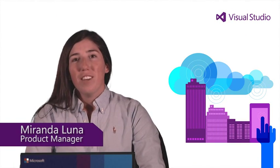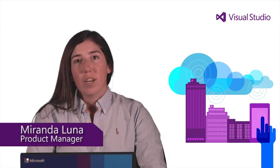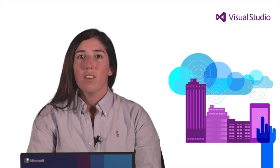Hi there, I'm Miranda Luna and I'm the Product Manager for Windows Azure Mobile Services. Mobile Services makes it quick and easy to build dynamic and engaging mobile apps at scale.